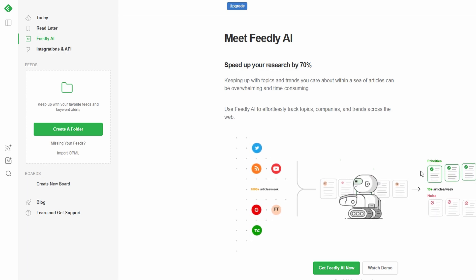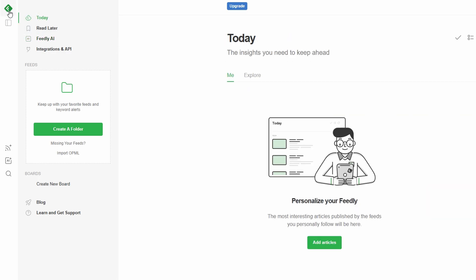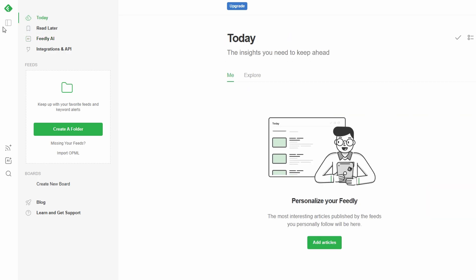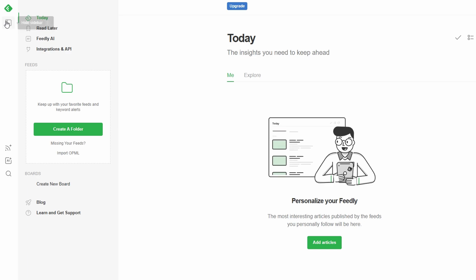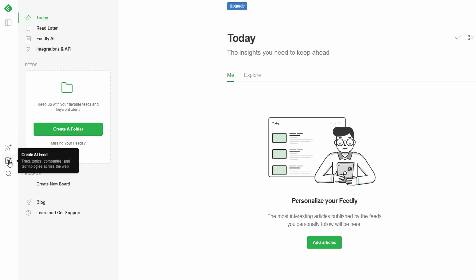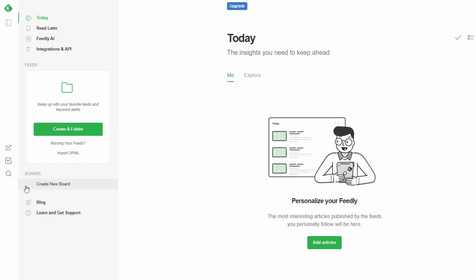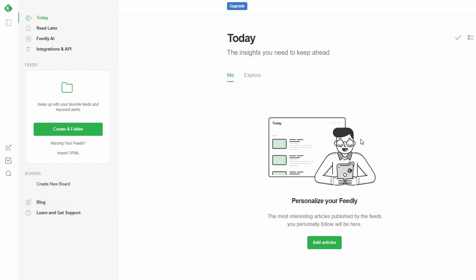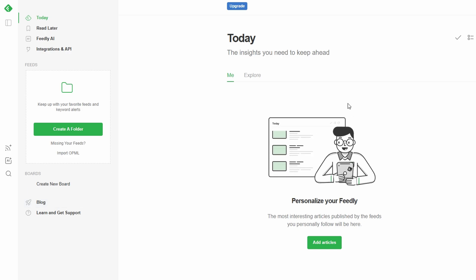Feedly is a great tool for following all kinds of content, from blogs and websites to Twitter accounts, Reddit threads, and newsletters. Whether you want to build expertise in a specific field or just explore a hobby, Feedly helps you stay updated with ease. Here's how to get started.